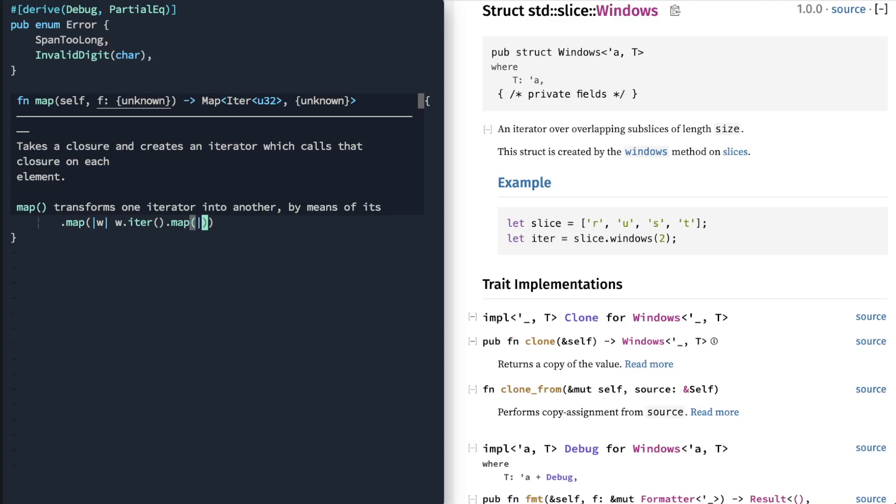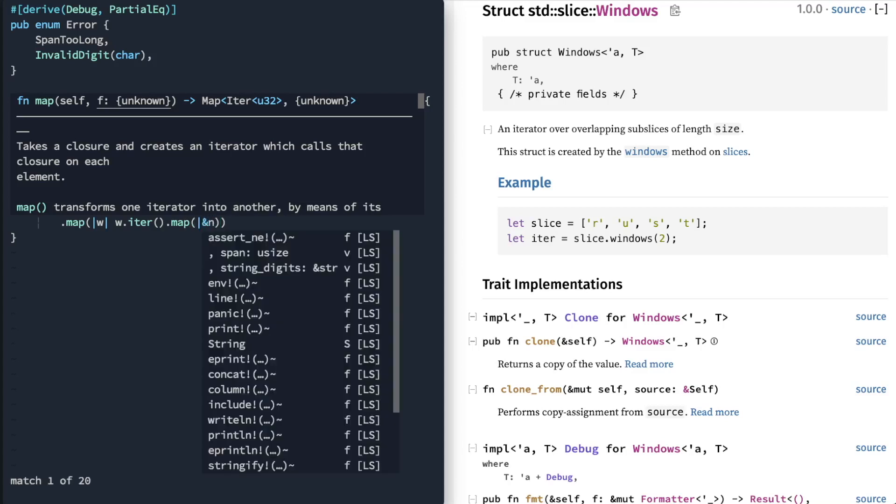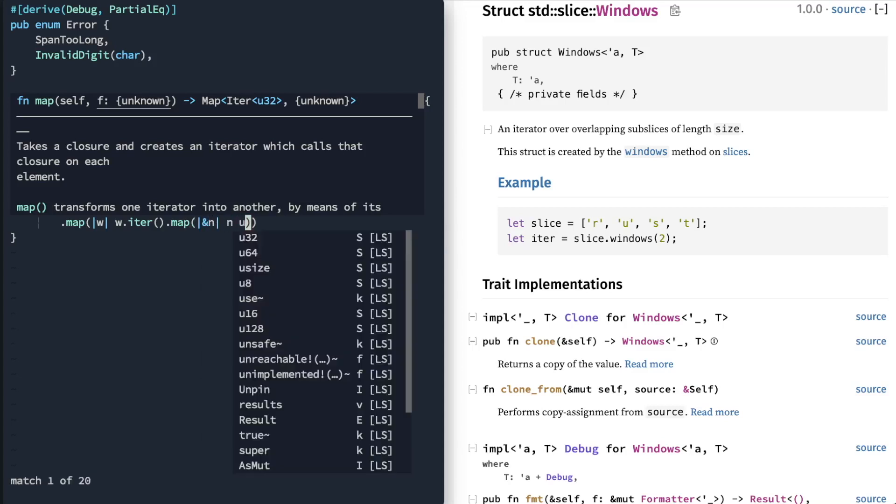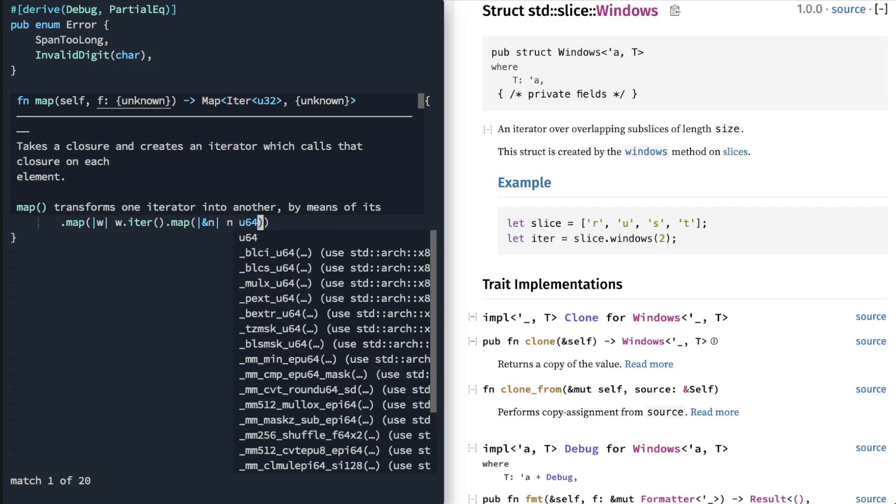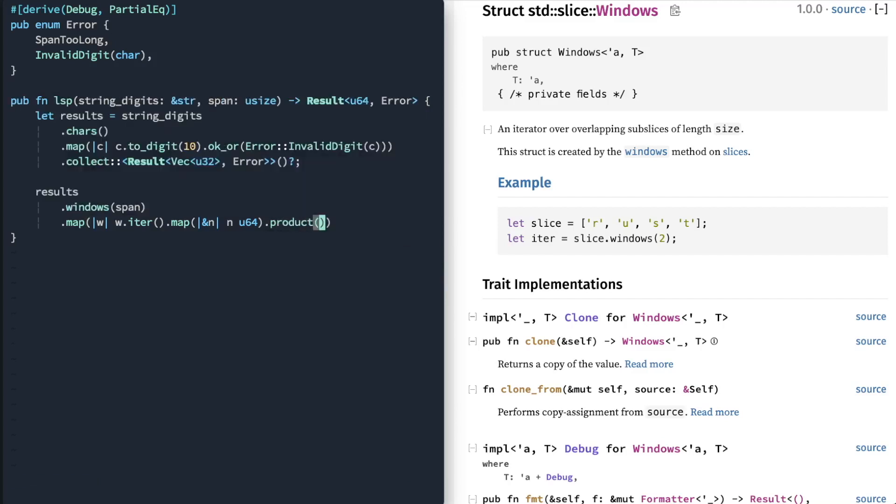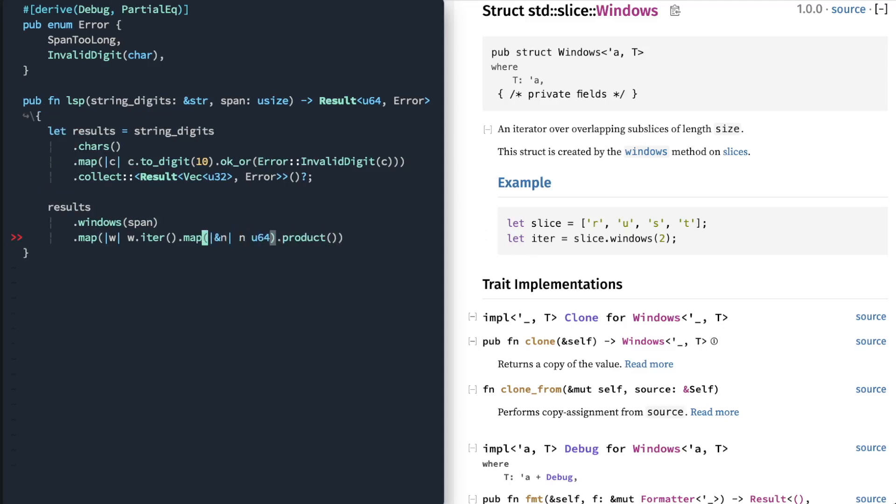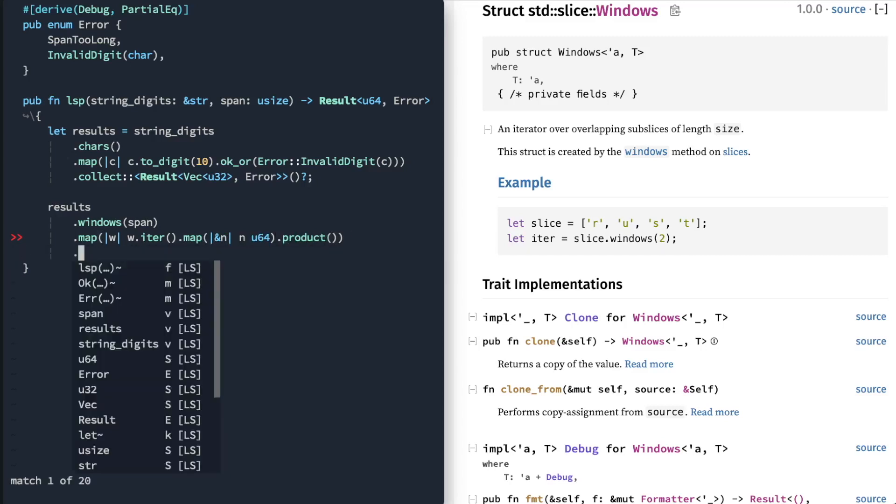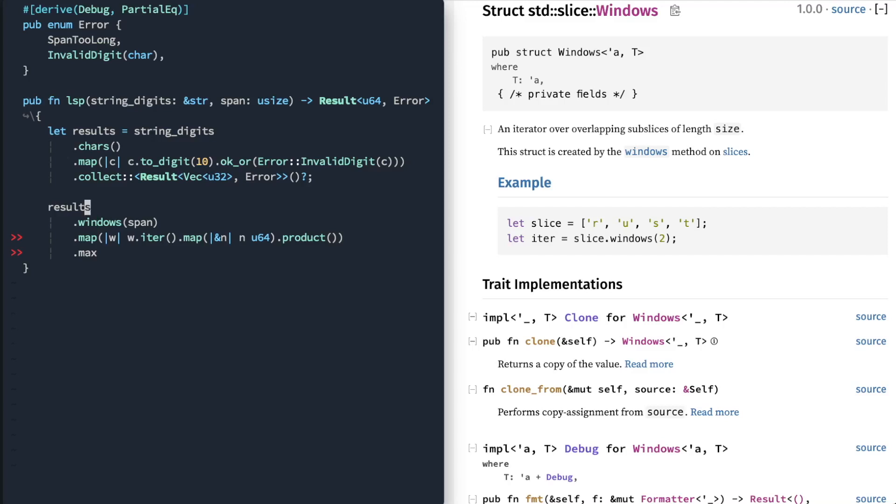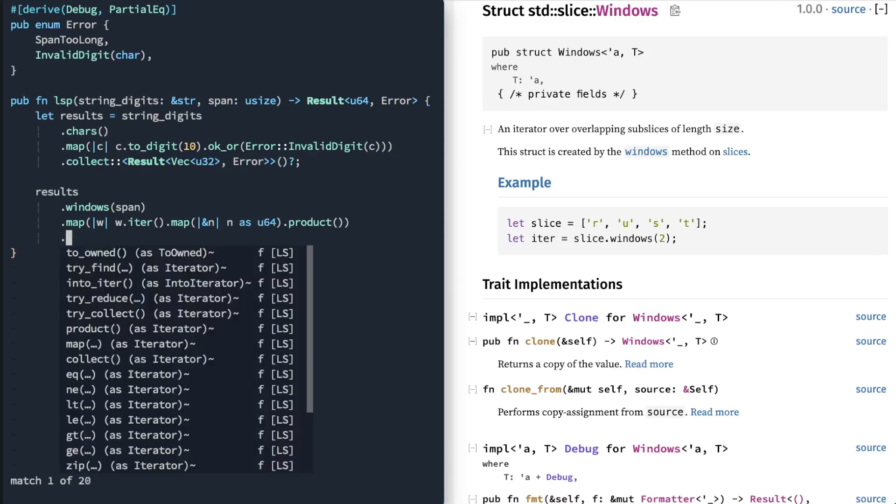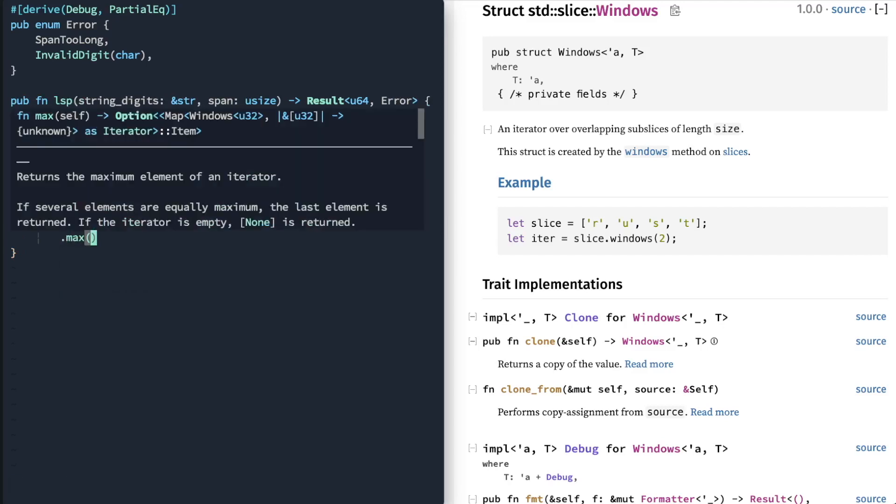And then we're going to map each of those windows. Now I'm going to map each of the values. I need to convert them to U64. And now that we have U64 values, there is something called a product. So product will take all the values of that iterator and multiply them together. And then you can call, so we've got Windows, we've got Map, Iterator, and then of that, call max, return the max value.